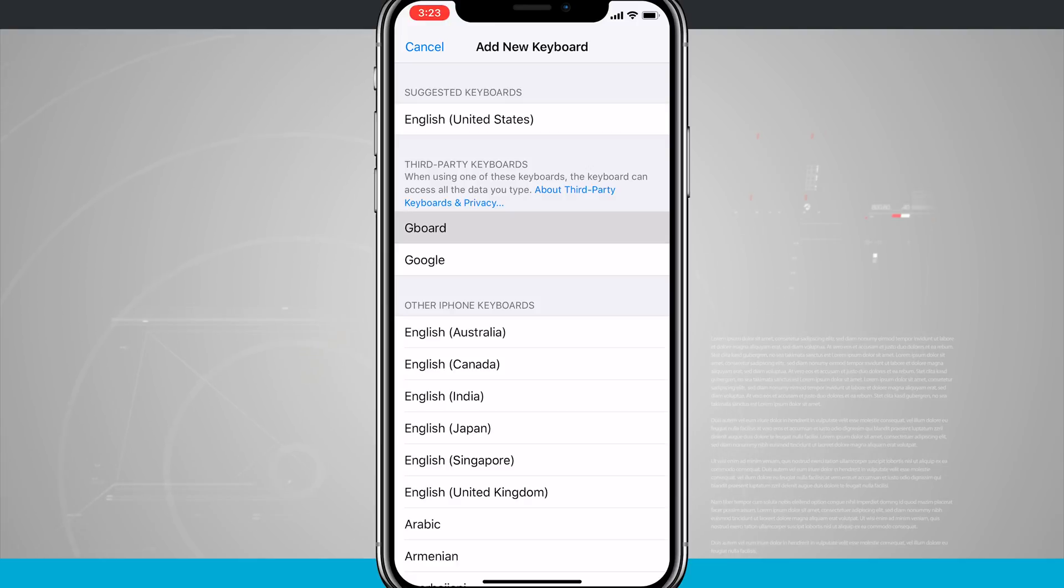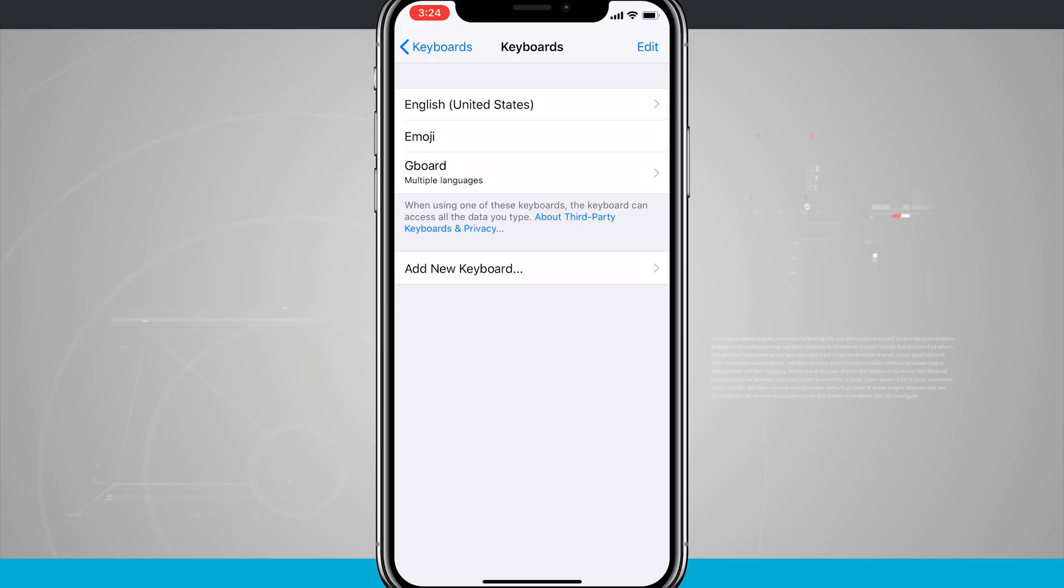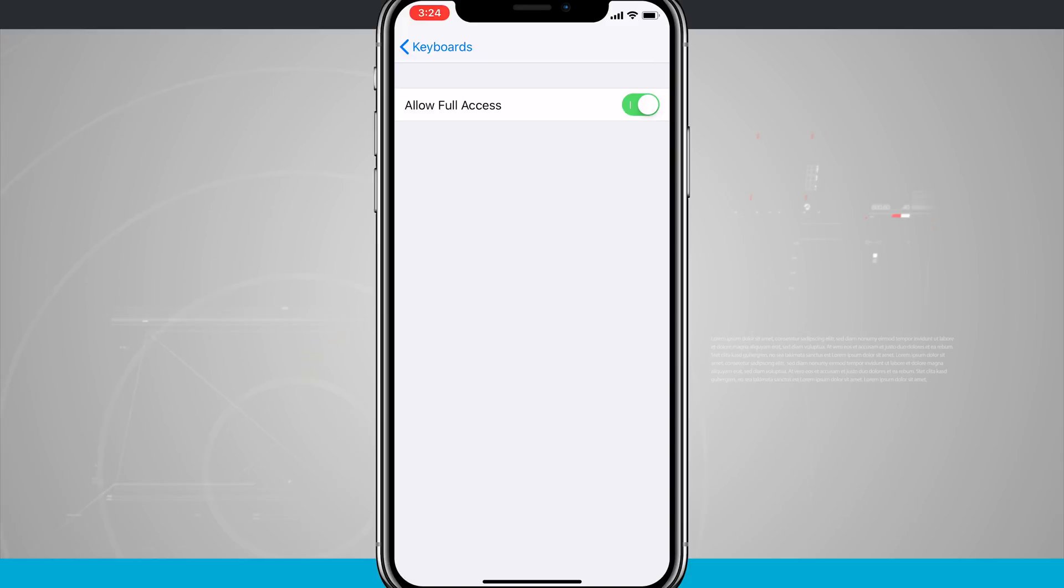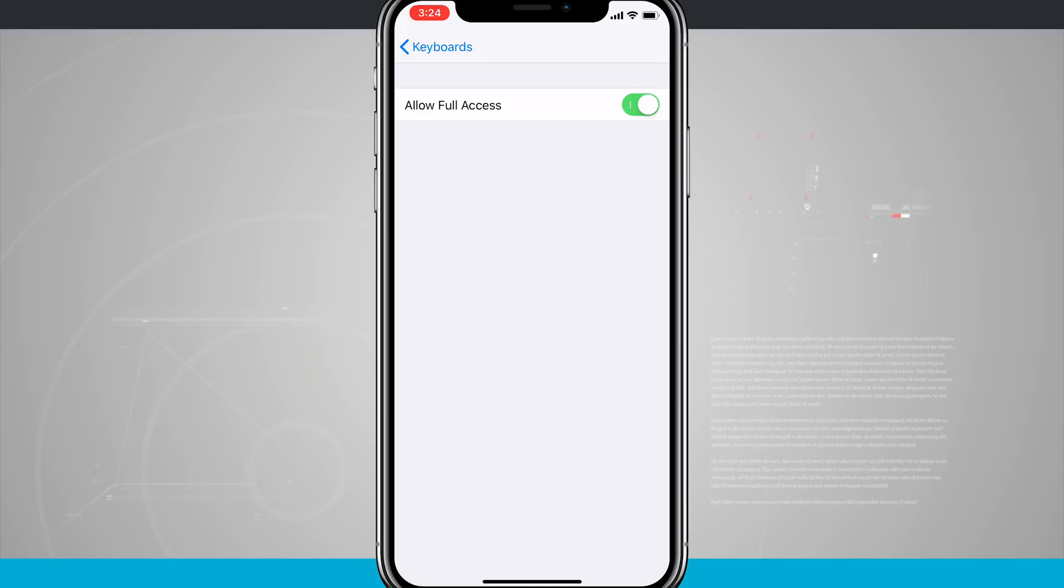And it adds it to the bottom of my keyboards list. So before you begin using your keyboard, what you want to do is actually tap on it. So I'm going to tap on Gboard and you're going to want to allow full access. This is something that you'll see pop up if you begin using your keyboard without doing so. So you want to come in here and enable it that way you can have full access to actually type on your device.